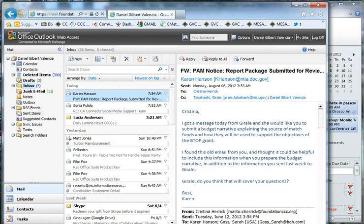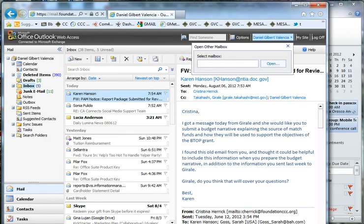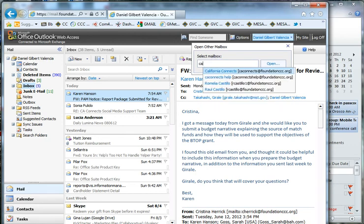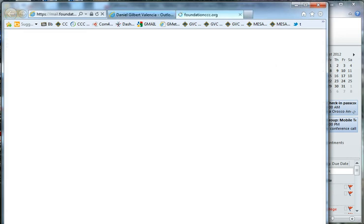So what you see initially is going to be your inbox. Now, you're going to need to switch to the California Connects mailbox by clicking on your name and then typing in CA Connects. It's going to automatically come up for me because I've checked it before. But you're going to have to type in CA Connects to get it to come up. And then click Open.